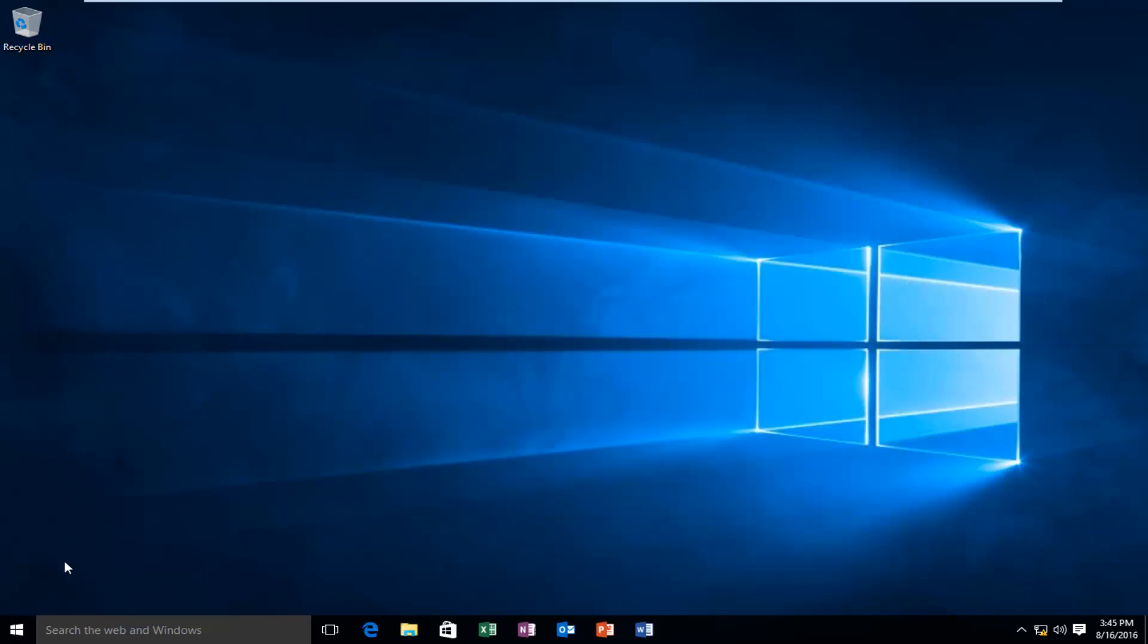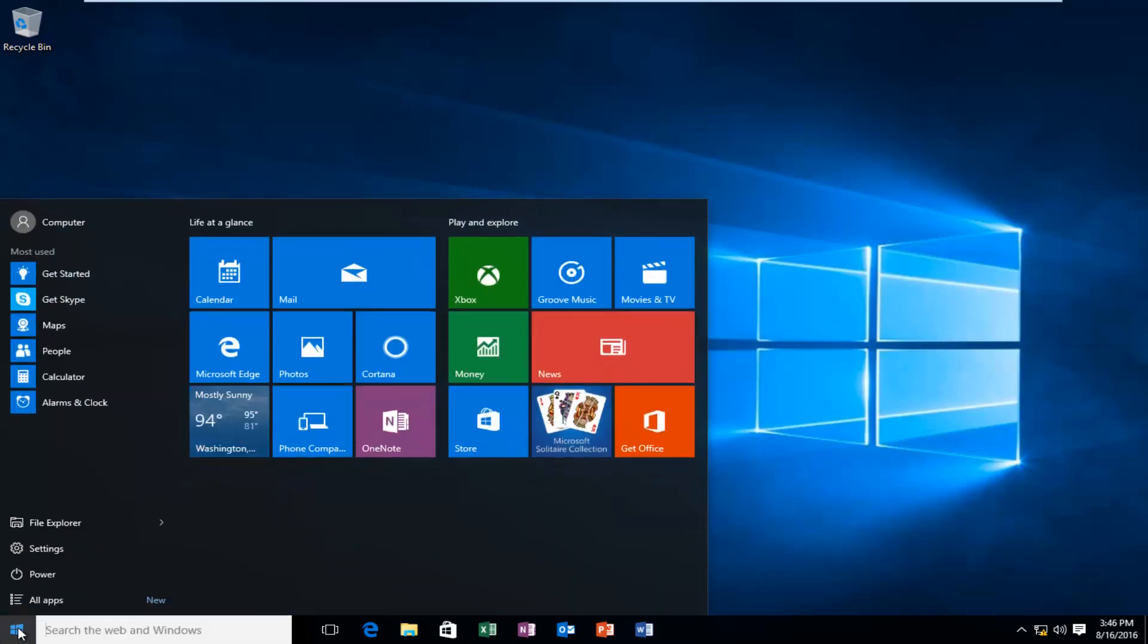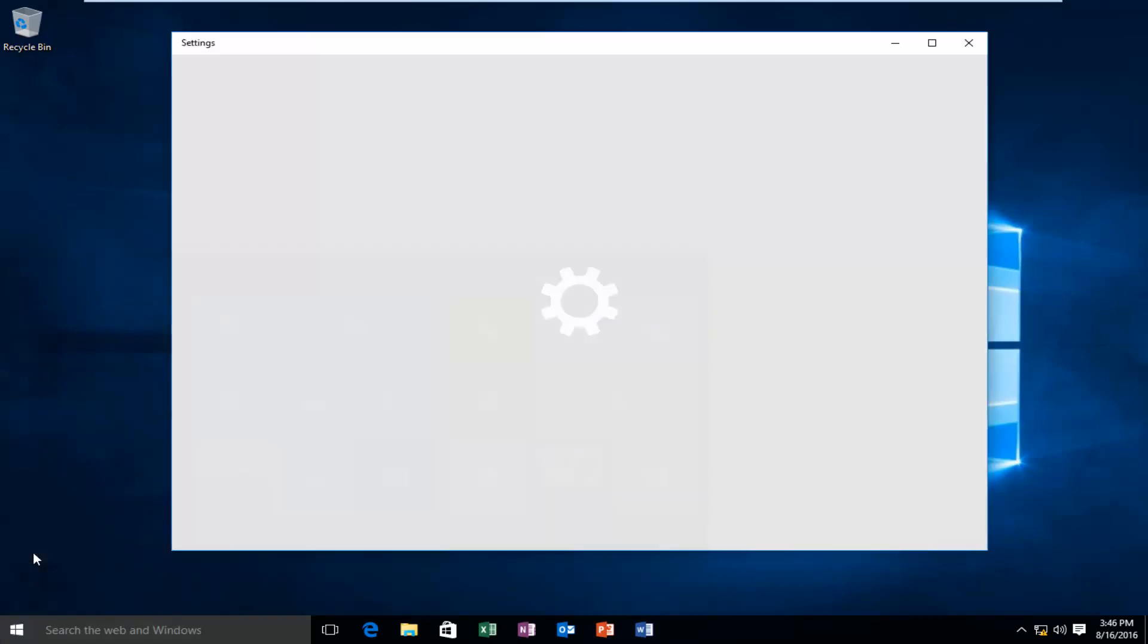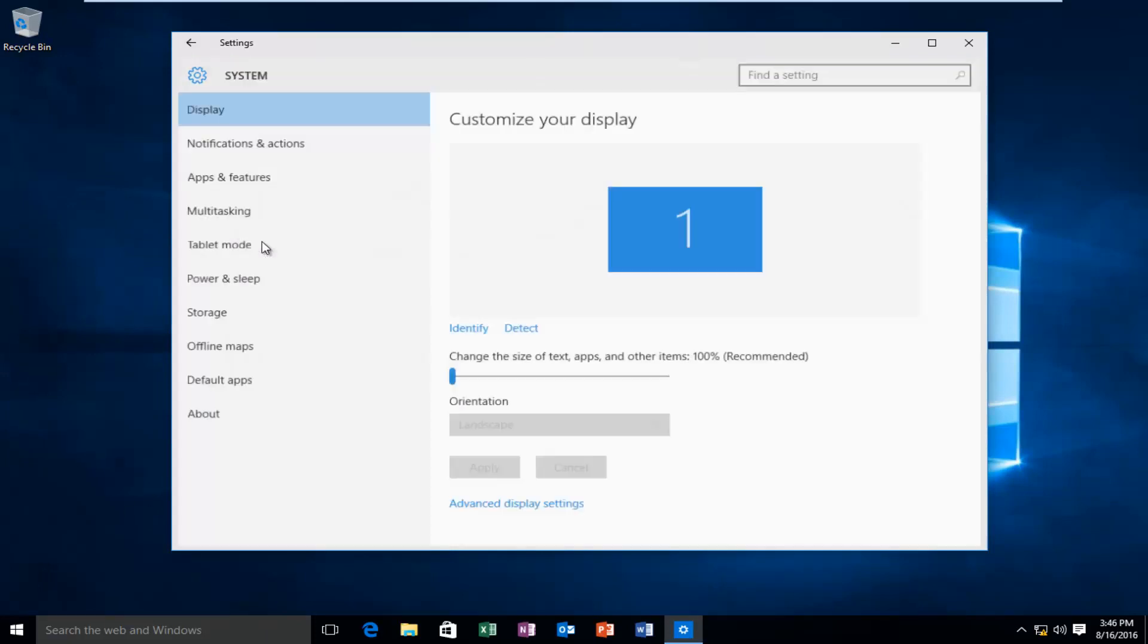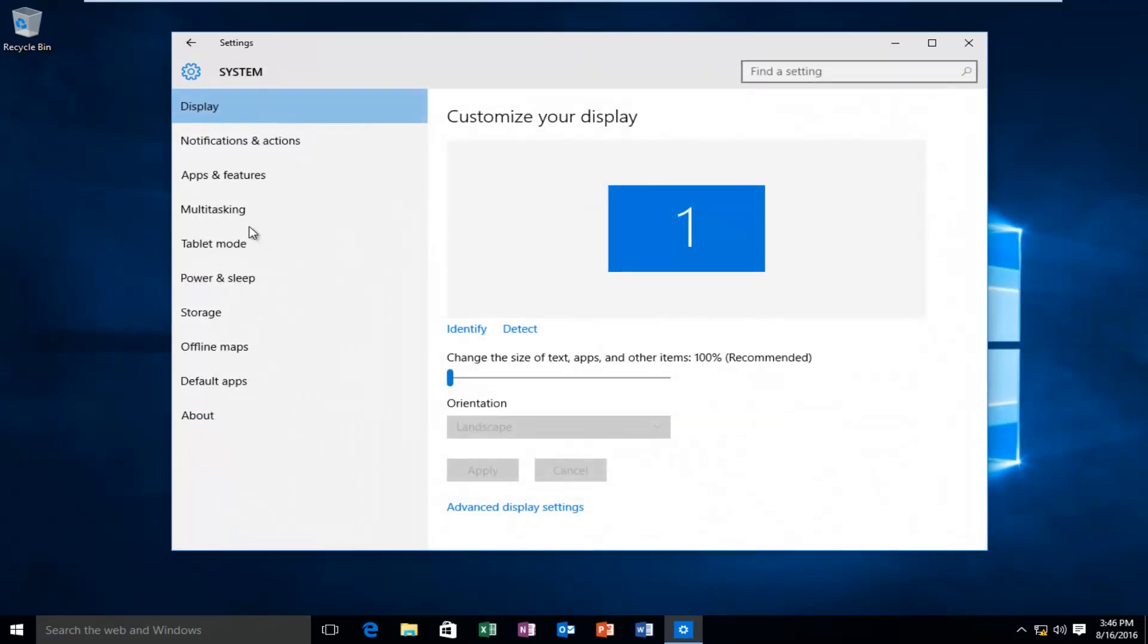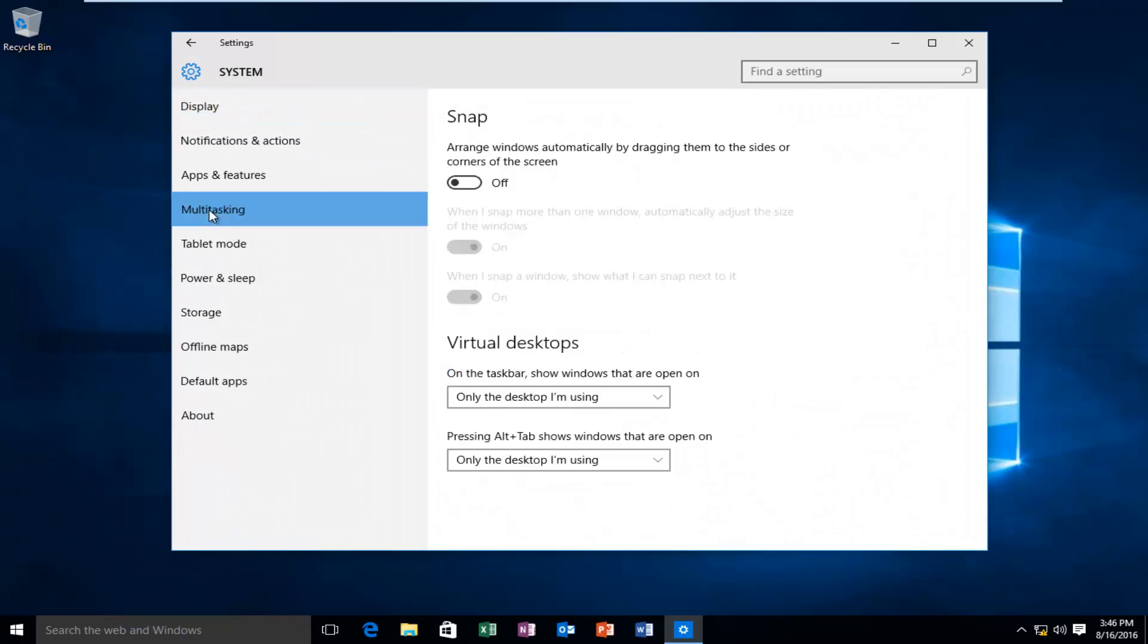So what we want to do is head over to our Start button, left-click on that, left-click on Settings, left-click on System, left-click on Multitasking.